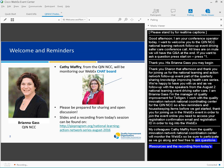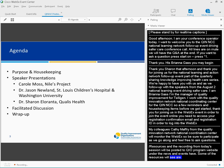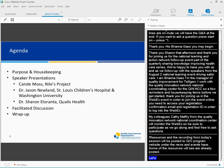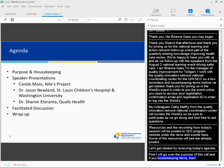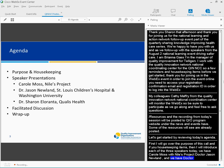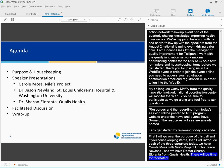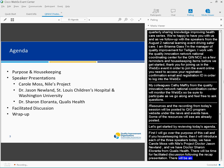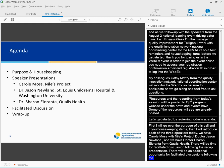Let's get started by reviewing today's agenda. First, I will go over the purpose of this call and a few housekeeping items. Then, I will introduce each of our three speakers today. We have Carol Moss with Niles Project, Dr. Jason Newland from the St. Louis Children's Hospital and Washington University, and Dr. Sharon Alaronsa from Qualis Health. Finally, I will wrap up with a reminder to complete our post-event assessment.